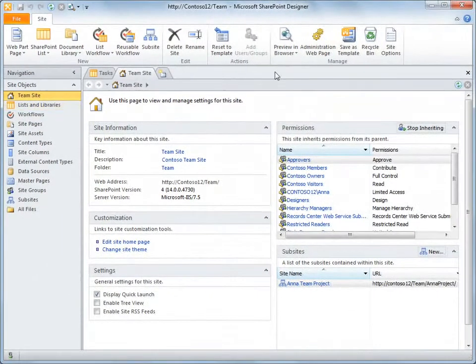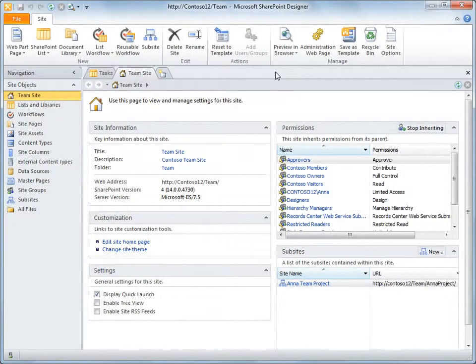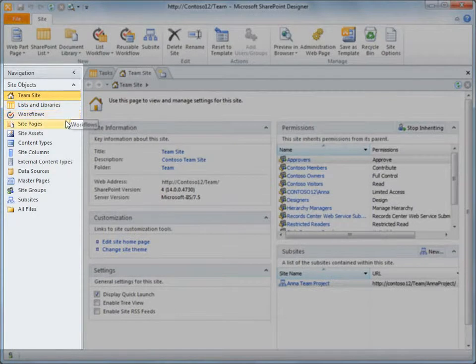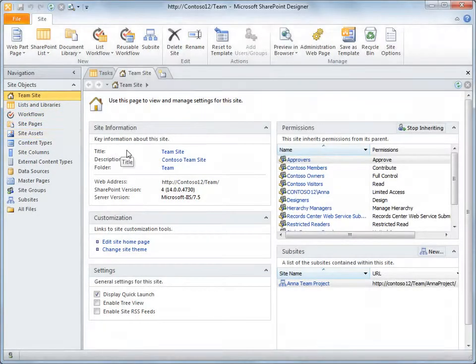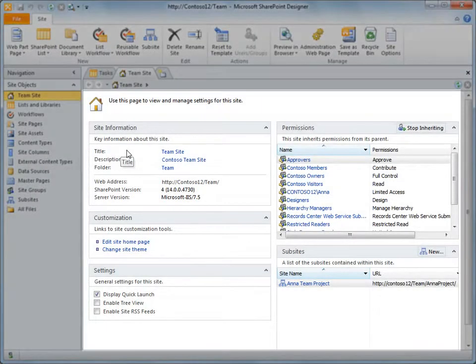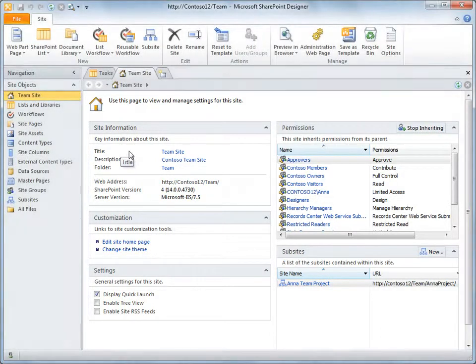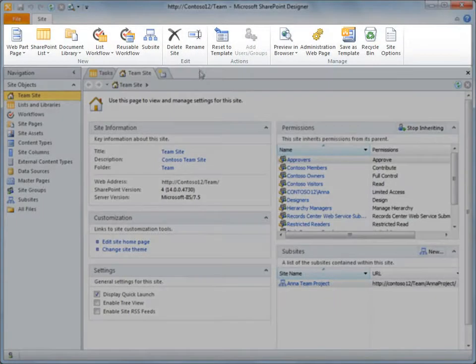When you first open a site in SharePoint Designer, you see three main areas of the interface: the navigation pane here on the left side, the summary and gallery pages here in the middle, and the ribbon commands here at the top.